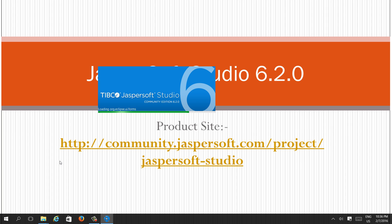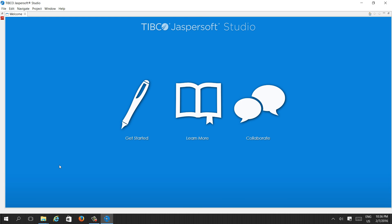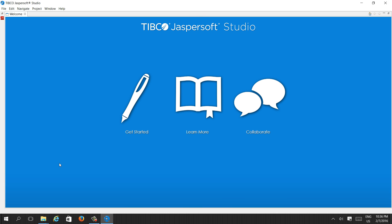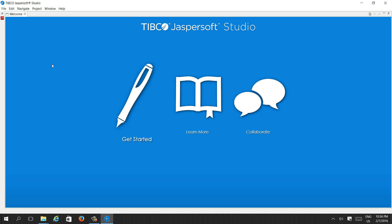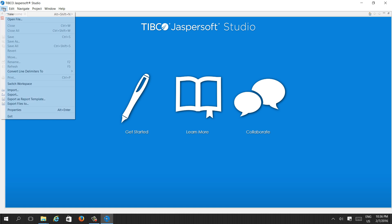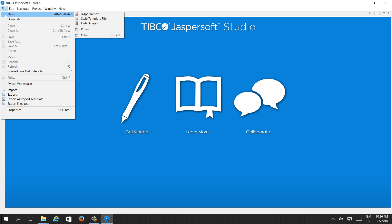So this is launching. This is the screen which appears after we launch JasperReports Studio. Here you can see options like get started, learn more, and collaborate. Simply go to the File menu and select New.